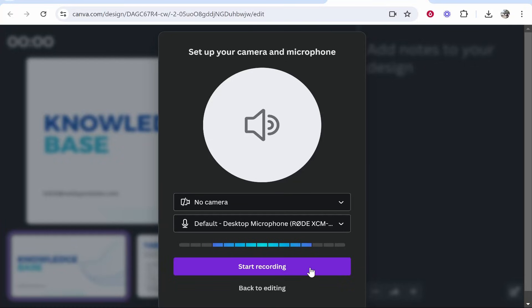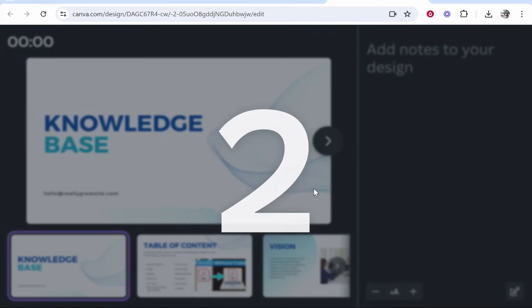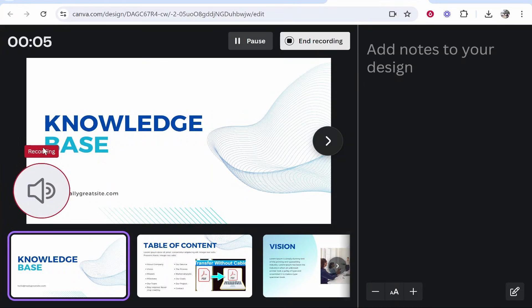So once you've given access to Canva, you want to click start recording. I'm going to count down and then you can go ahead and record your Canva presentation. You can see you've got the recording icon in the bottom left.